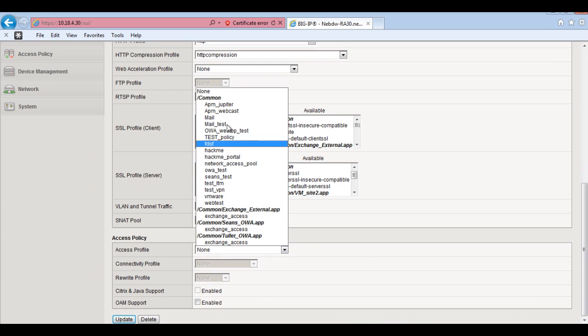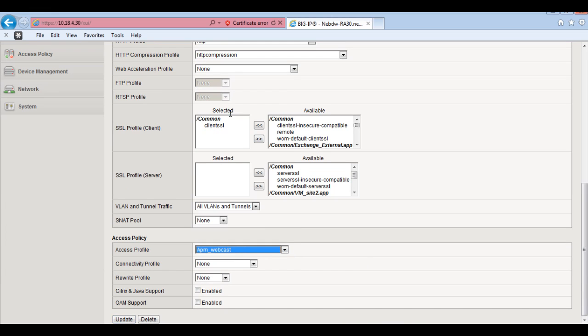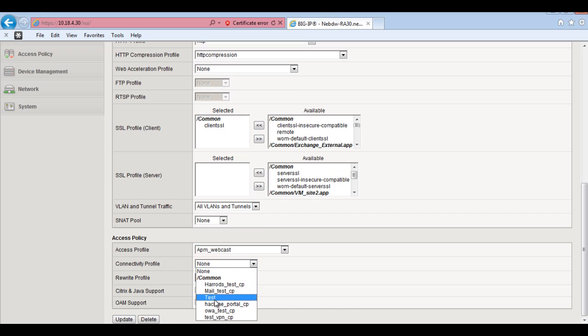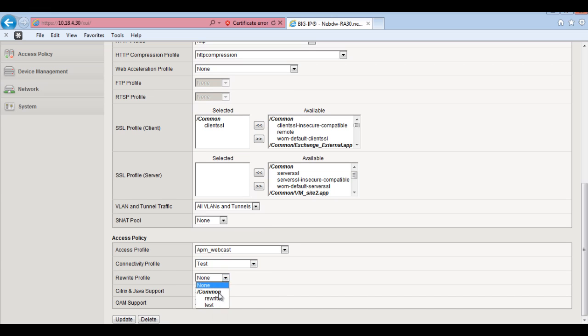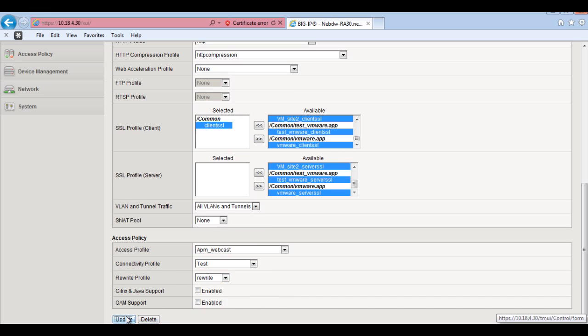And then I will scroll down to access profile. And you'll see there that my APM webcast is now enabled. I'll also add in a connectivity profile. Which is test. And also a rewrite profile. And I will update that.